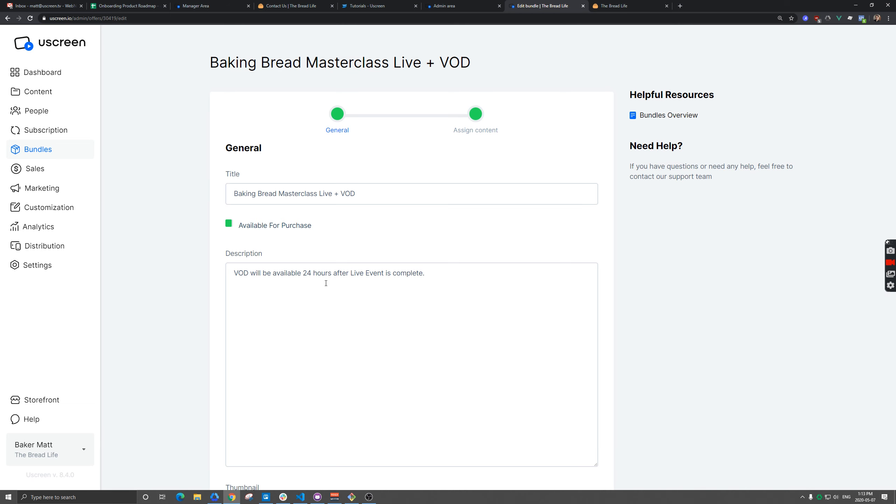So as far as the user is concerned, they don't have to do anything from their end. They'll just get access when they log in next and they should see that extra video on demand there. So that's it for selling a live event plus the VOD at the end as well. Thank you.